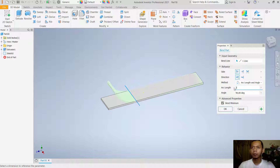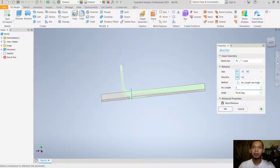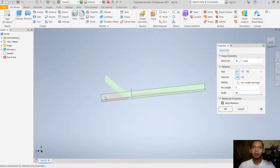If you change the arc length to 10, it will become 10, or you can change it to 2. For the radius, if you set it to 3, it will become radius 3. In the bending options you can also set the angle, such as 45 degrees — 45 and 90 degrees are the defaults.